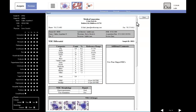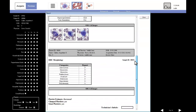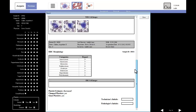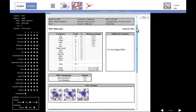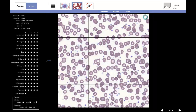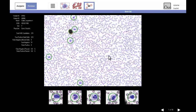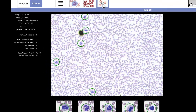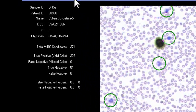The technologist opens the report to confirm that images and morphologies are recorded. It is recommended that quality control, or QC, be run once per day depending upon lab policy.